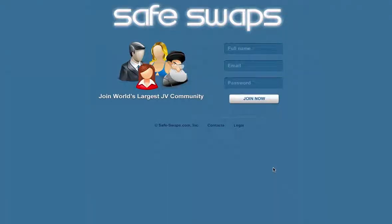Hi, in this tutorial I'm going to show you how to use SafeSwaps. SafeSwaps is a community where you can buy solo ads from other people who have established lists.